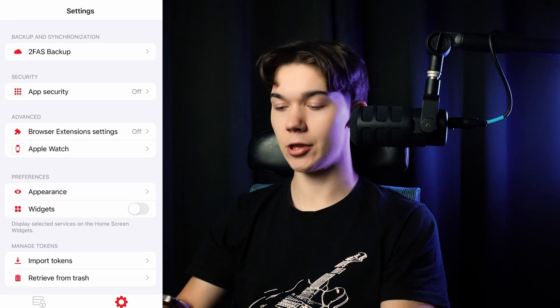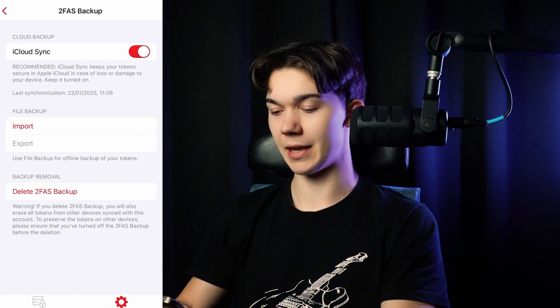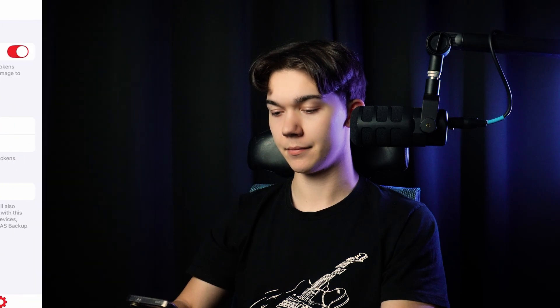As you can see, on iOS it looks pretty much the same. With cloud synchronization enabled, all of your codes are automatically saved to the cloud — your cloud — so that whenever you lose your phone, the recovery process is as simple as downloading the 2FAS app on the new device and enabling synchronization with the same Google or iCloud account.